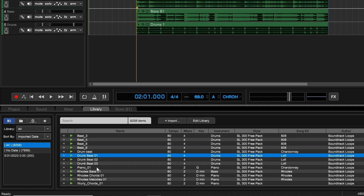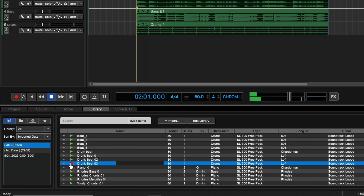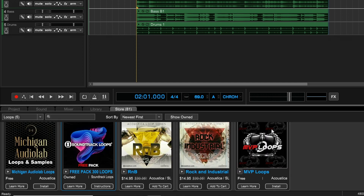It's important to note that the loops aren't all downloaded to your computer right away. When you click on a specific loop there's a short pause while it downloads — so you're not loading up your computer with tons of files you won't use. You only download the ones you actually want to check out or use. Keep checking back in the Store tab, because they may add more free stuff or deals on other loop packs.